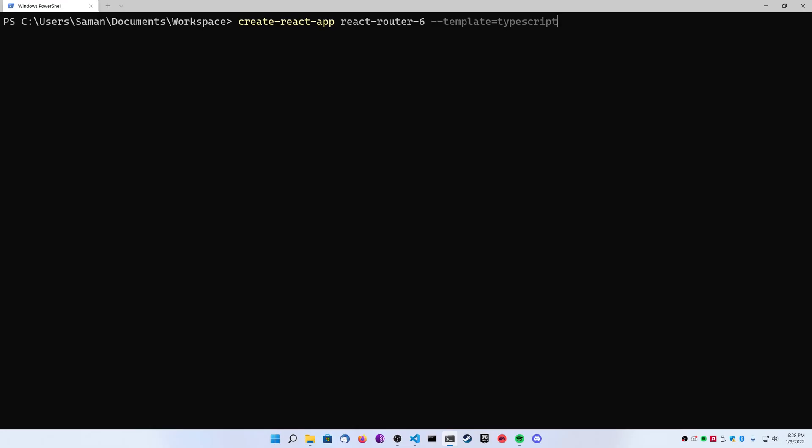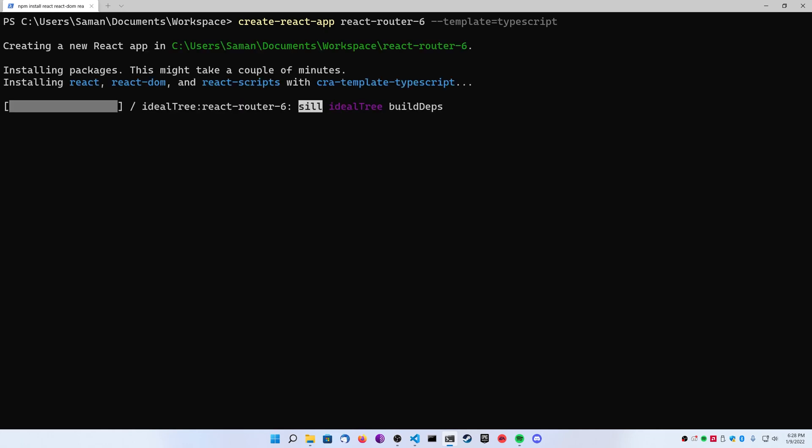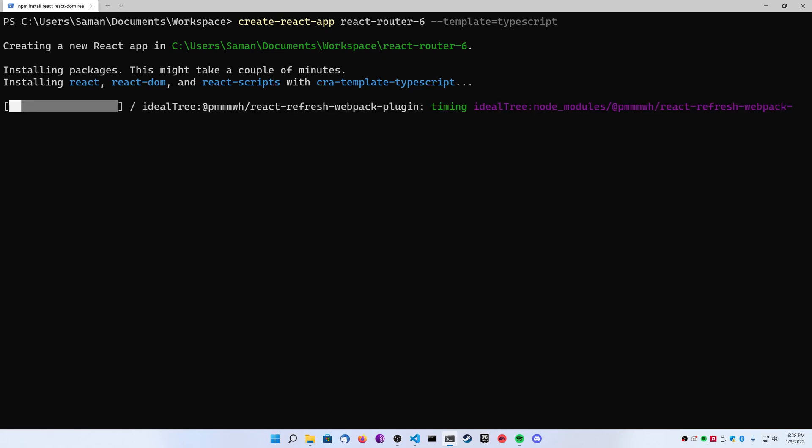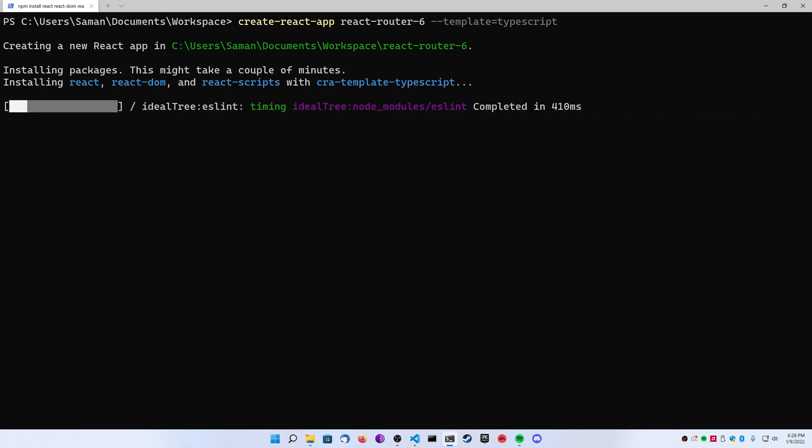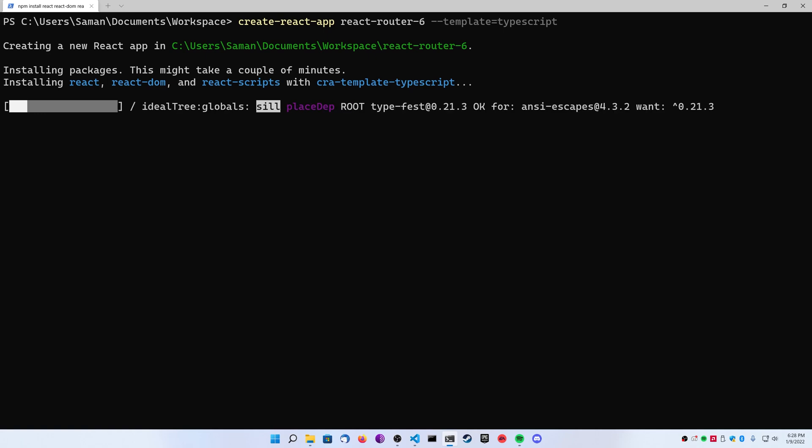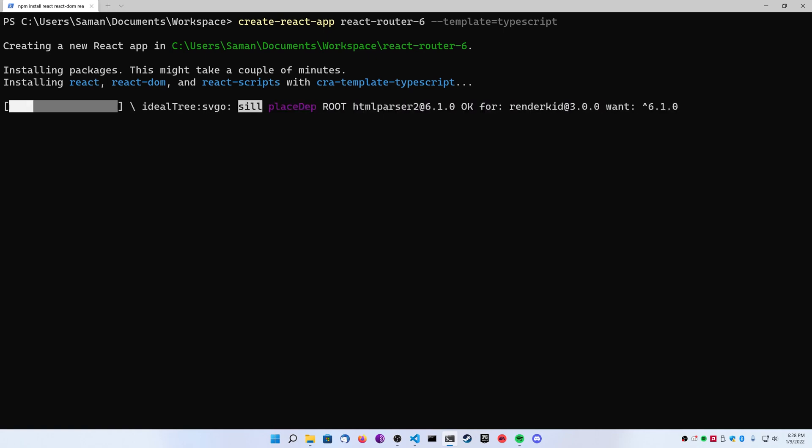Today we're going to be taking a look at React Router version 6. There are a lot of differences between React Router version 5 and version 6. Mainly that version 6 has taken advantage of React hooks and they also allow you to declare your routes in a way where you can pass down component inheritance if you want to pass things down like layouts or elements from pages in a hierarchy.